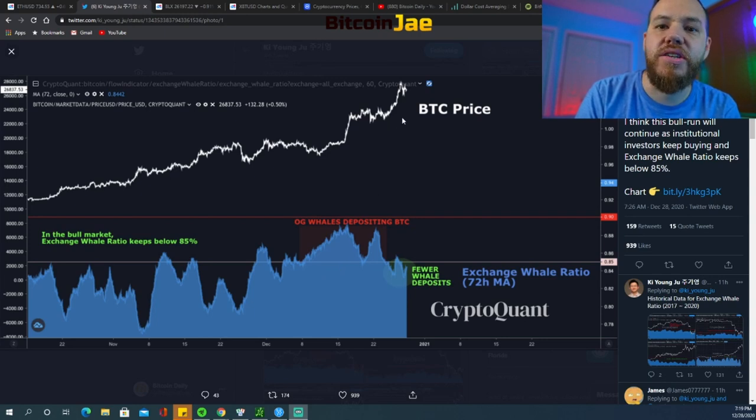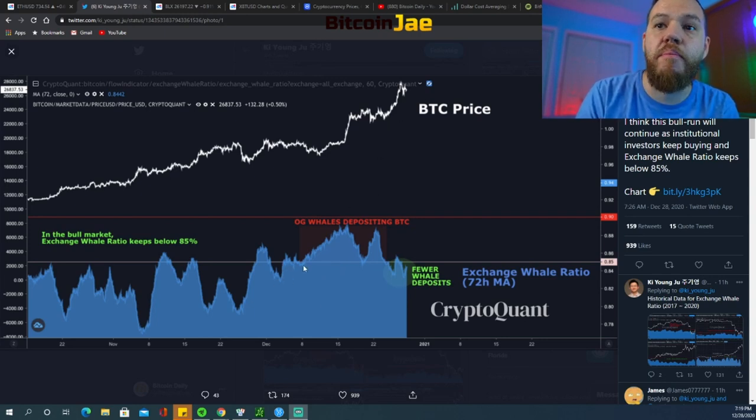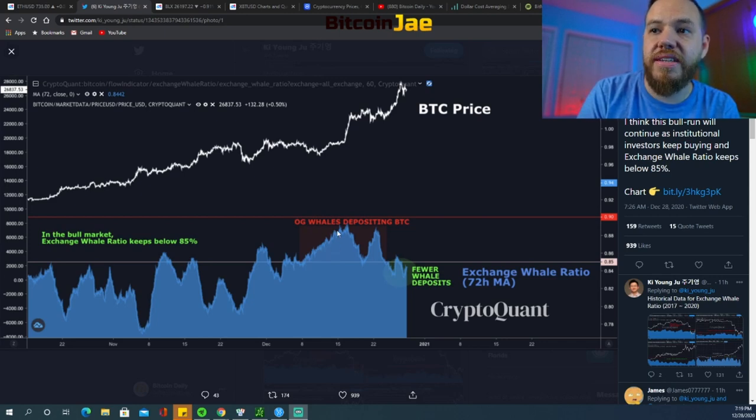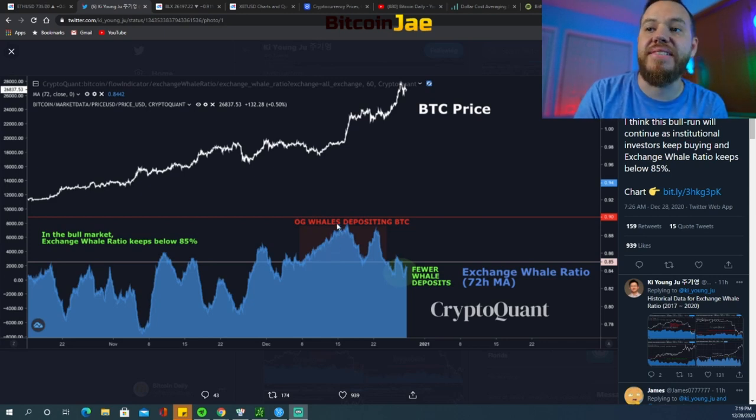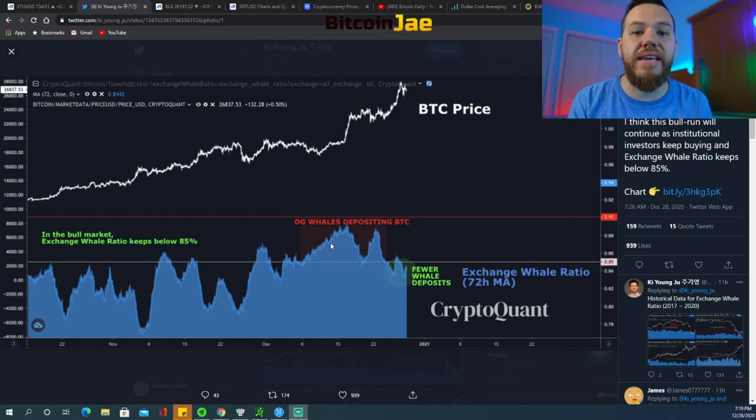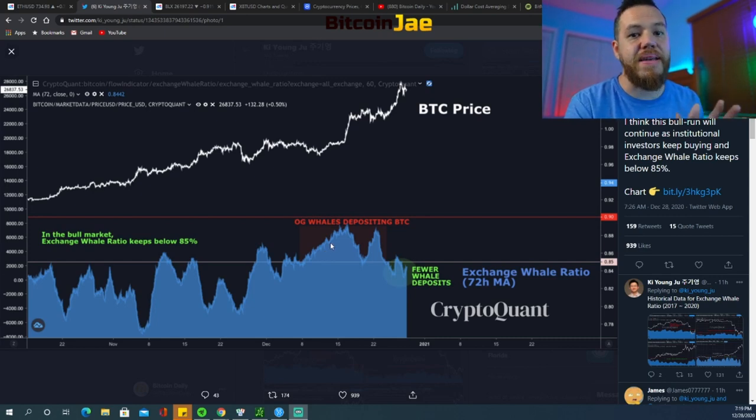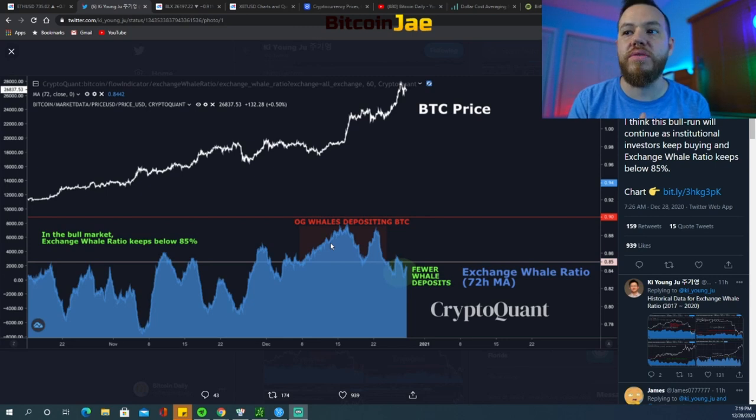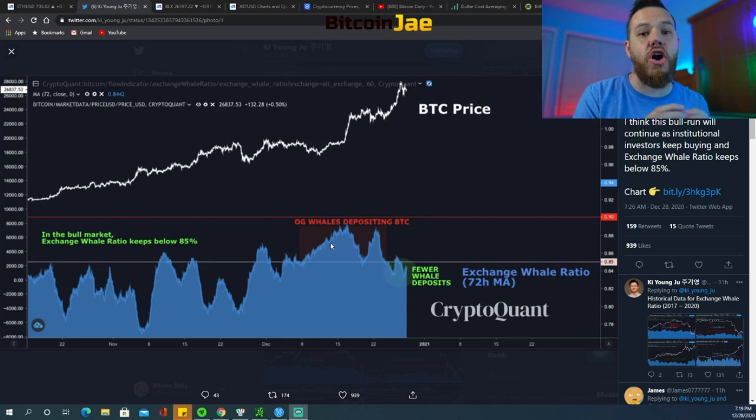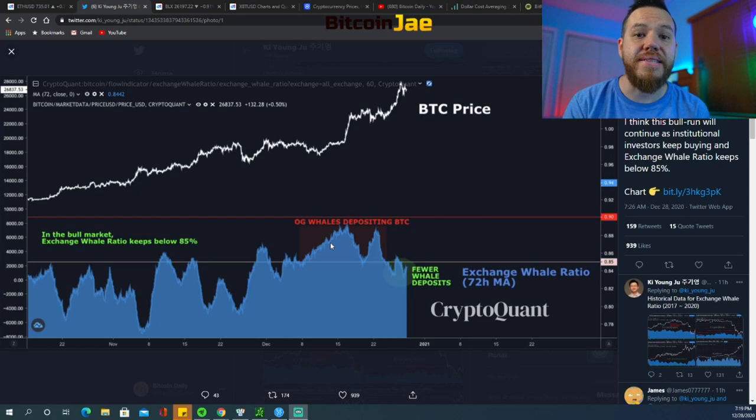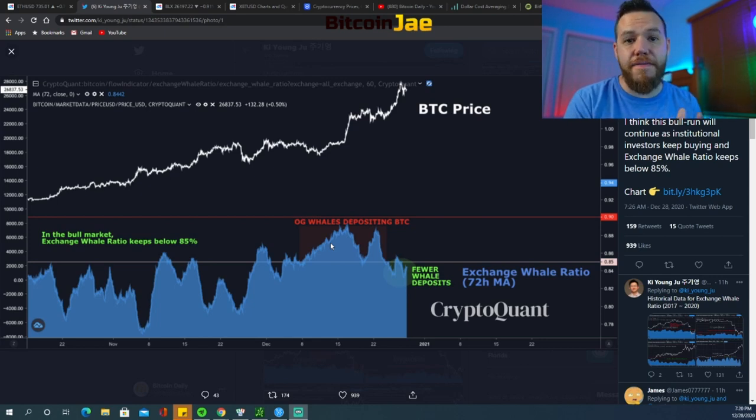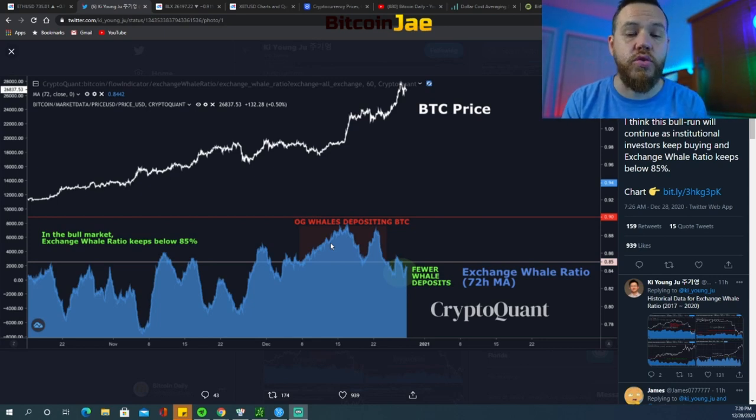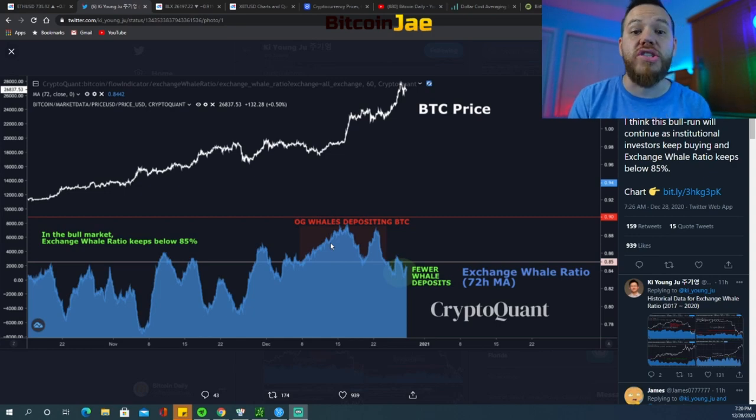So this line right here is the 85 percent line. Anytime that we're below 85 percent, the price continues up and the bull run continues up. But when we're above 85 percent, that means that whales are basically selling. When the money is in the exchange, that means they're looking to sell or trade their positions. When the money is off of the exchanges, that means they're probably off in cold wallets and other things like that, and they're not looking to trade it or sell it. They're looking to hold it.